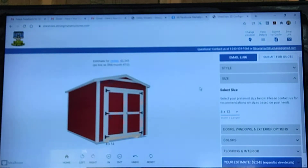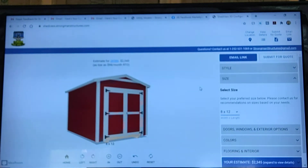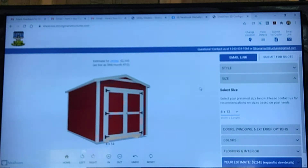In order to get here, you need to go to shedview.strongmanstructures.com — and you'll be able to jump right into our 3D Designer.